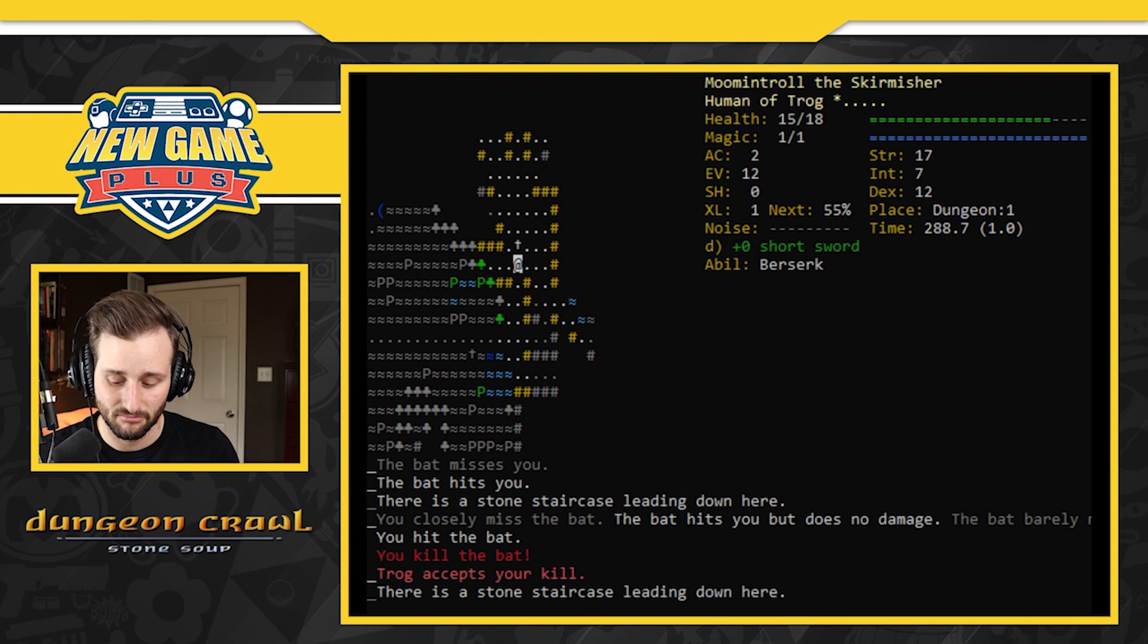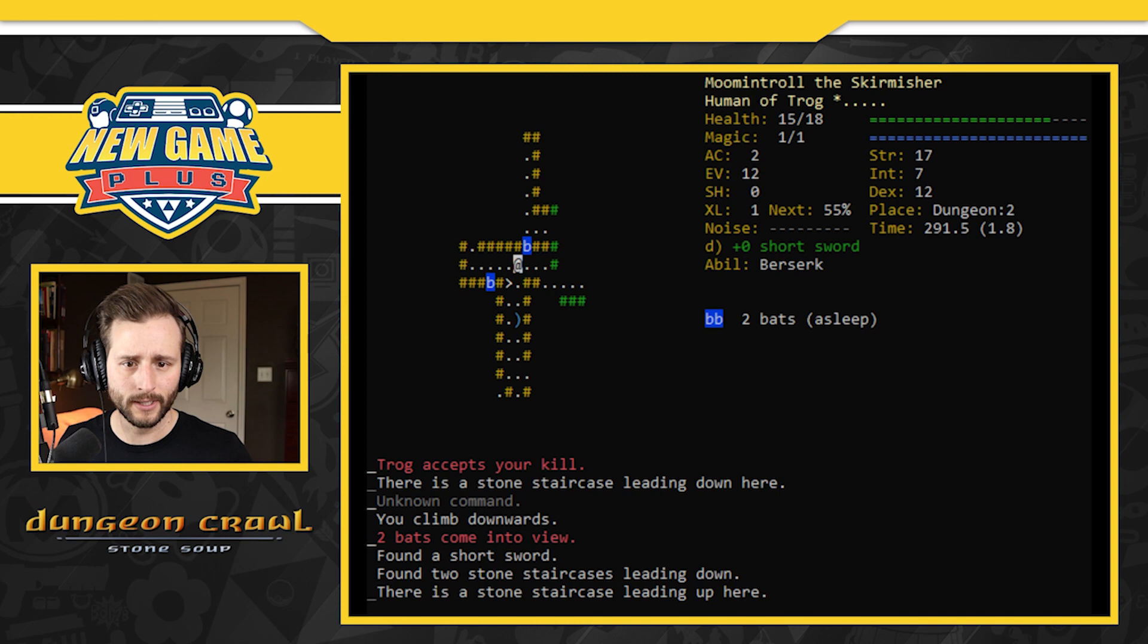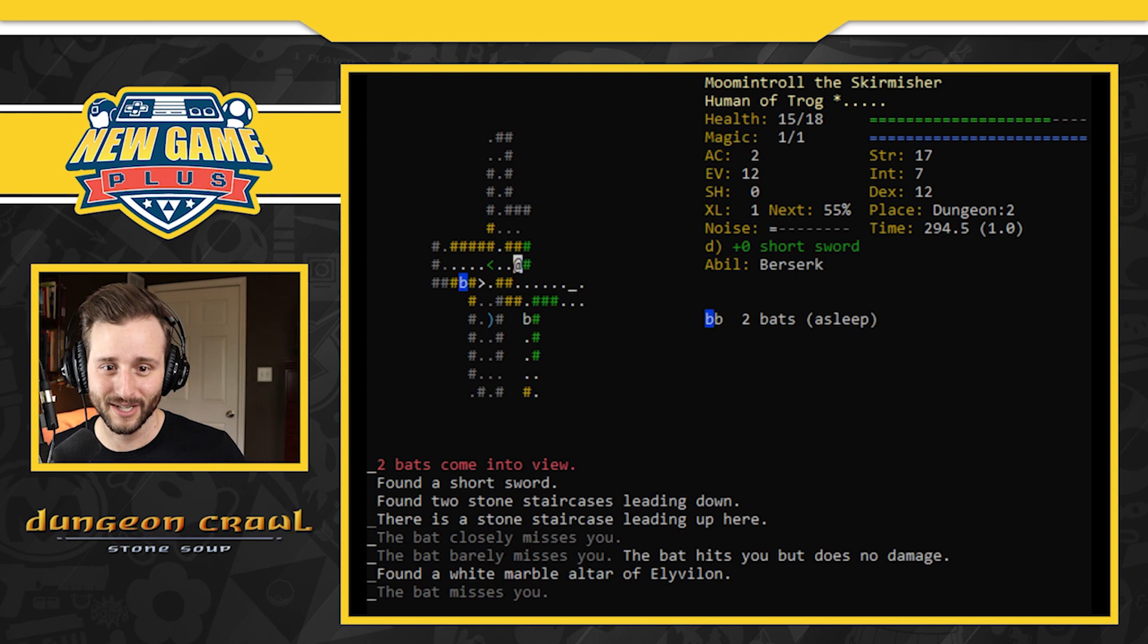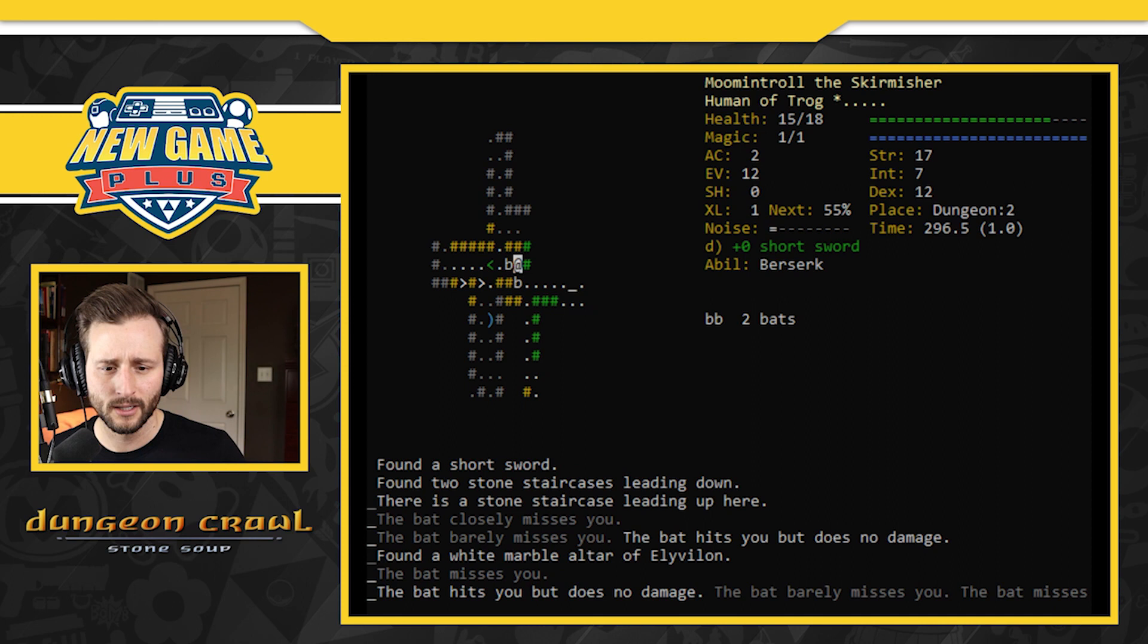Place. Enter? No. Down. I think I went down. Yeah. Deplace. Place on the right. Dungeon level two. There's two bats sleeping. Shh. And I woke this one up. And he's running from me. All right. You're... Found a white marble altar.